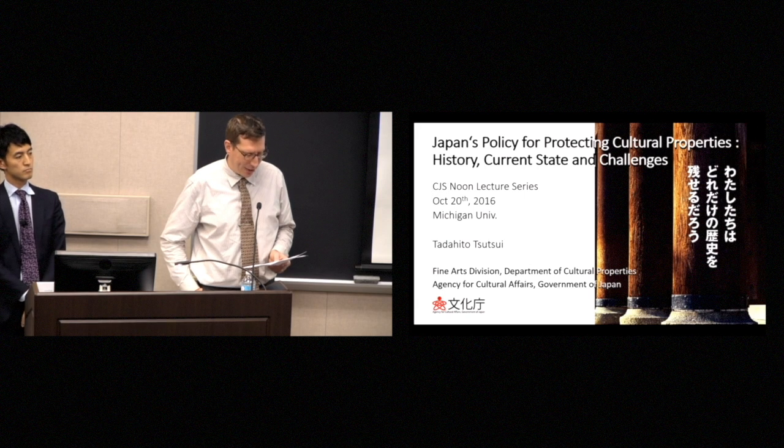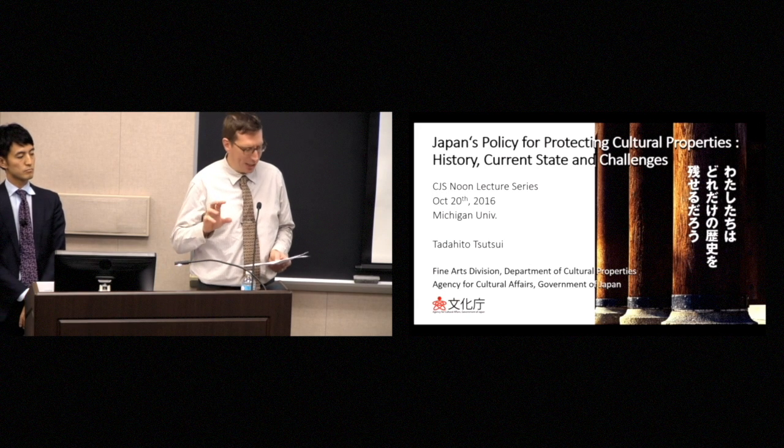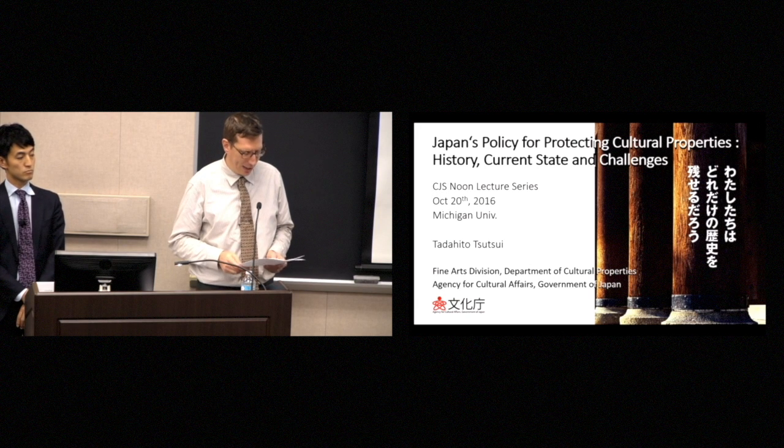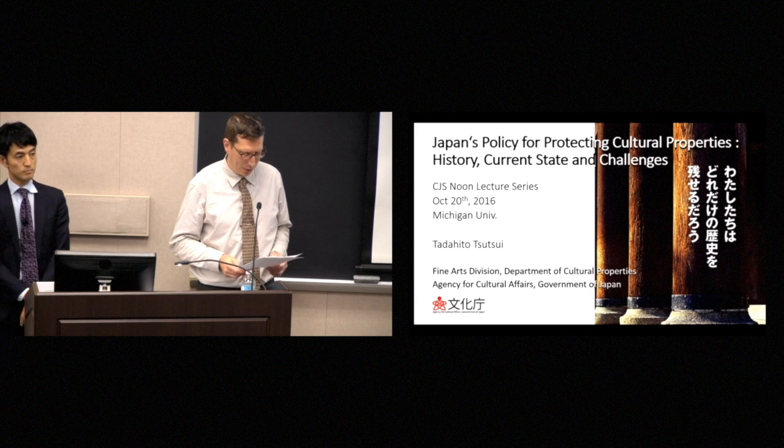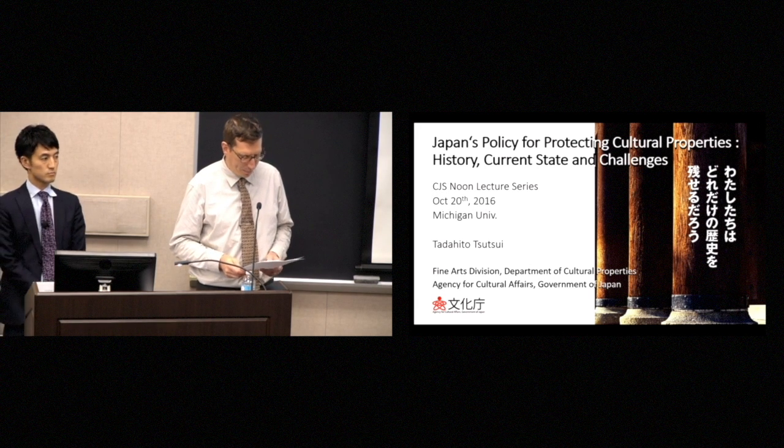He's an early genre painter who combines elements of the Tosa and Kano School. And although this assertion has been challenged, he's also well-known as the so-called founder of ukiyo-e.